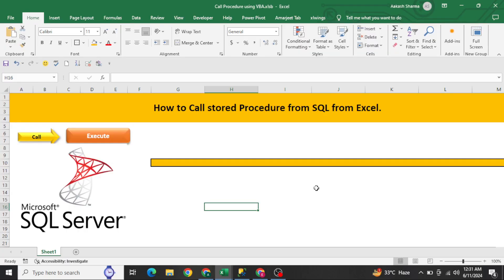Hello everyone, welcome to my YouTube channel Excel VBA Expert. In today's video we are going to solve an interview question which was asked by somebody in an interview. The question is basically how we can call a stored procedure from SQL in Excel using VBA.